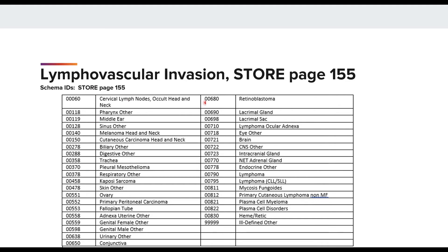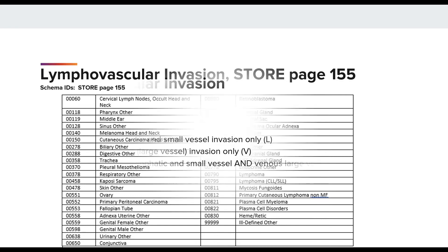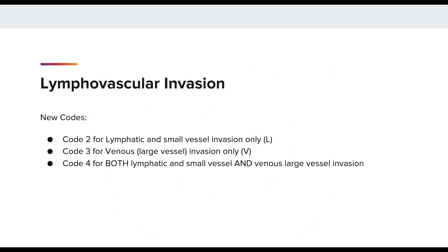These schema IDs listed are within your registry software system. Three new codes have been added for cases diagnosed on or after January 1, 2018. Revised CAP protocols and 8th edition chapters will indicate which chapters will use the new codes 2, 3, and 4, and which will only use the existing codes 0, 1, 8, or 9, as some disease sites where the distinction between small vessel and large vessel is not medically appropriate.